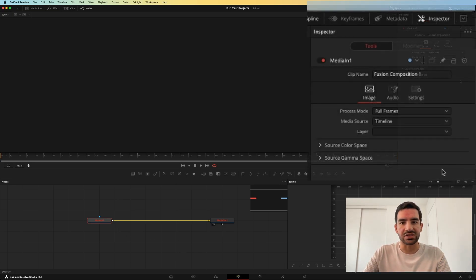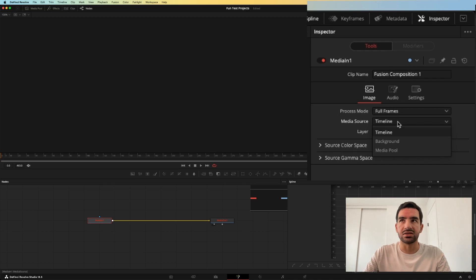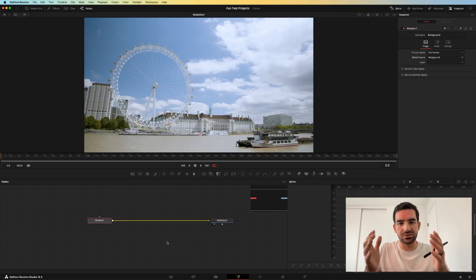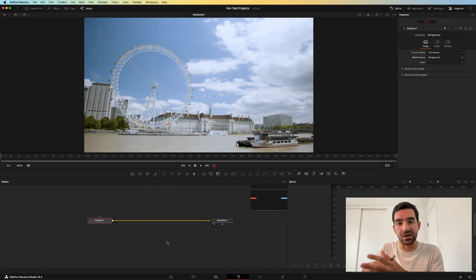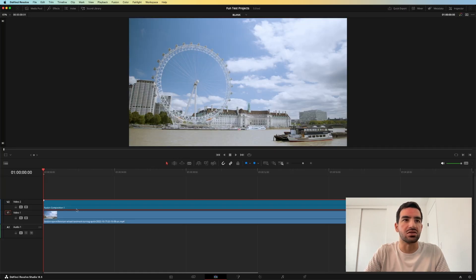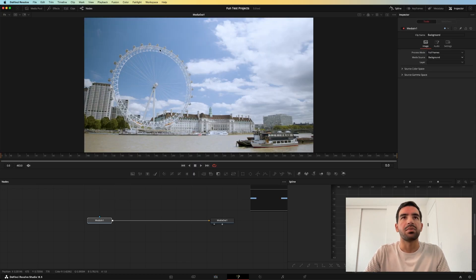To fix that, we need to go over here to the source and instead of timeline we need to choose background. That will choose the background on your timeline — the thing that is underneath your fusion composition. So this is your background and this is your foreground. By choosing background it will put up whatever is behind or underneath your fusion composition.